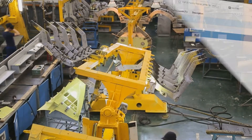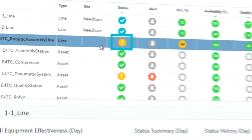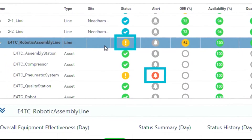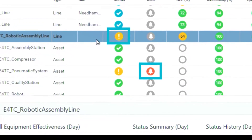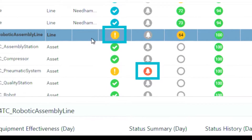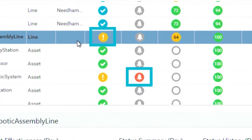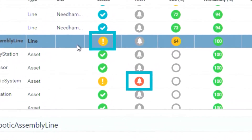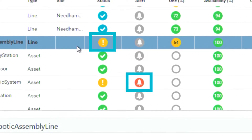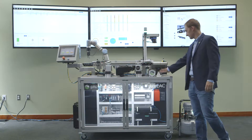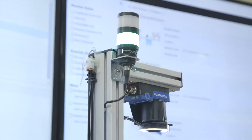Notice the warning status of the robotic assembly line, and the alert which points to an air leak in the pneumatic system of that line. Our maintenance crew would have already been notified of the problem with Asset Advisor, and would probably already be working on addressing it. For the purposes of this demo, we artificially introduced that air leak by opening the escapement valve.